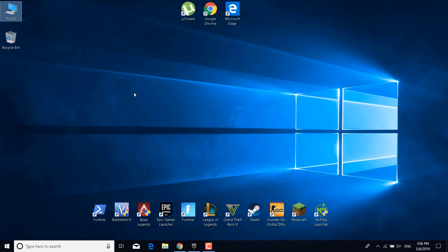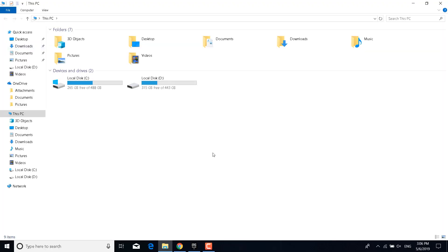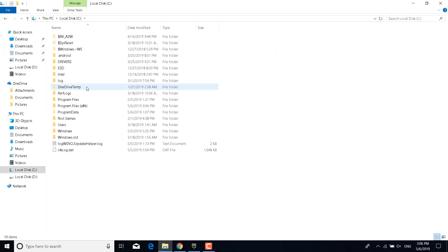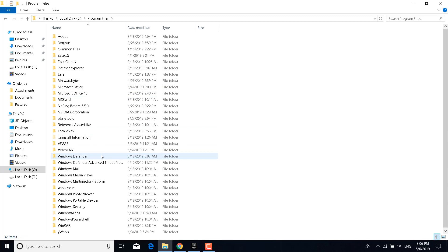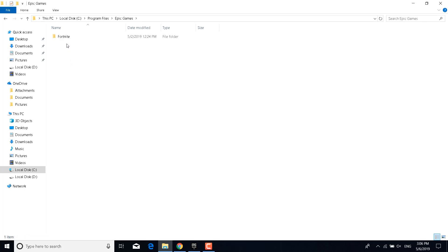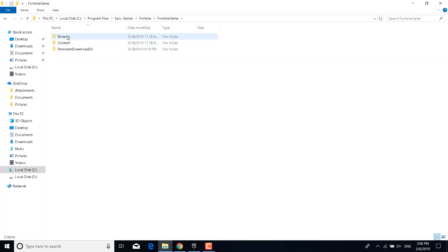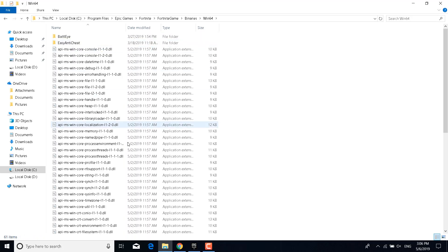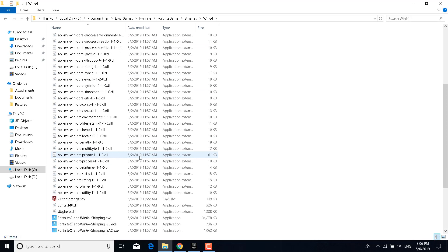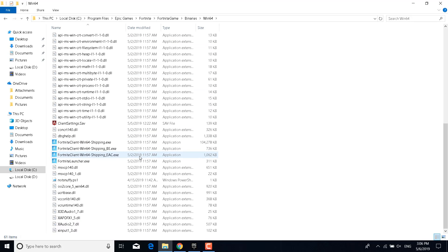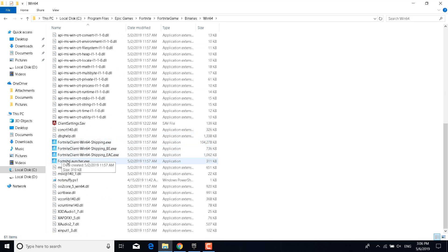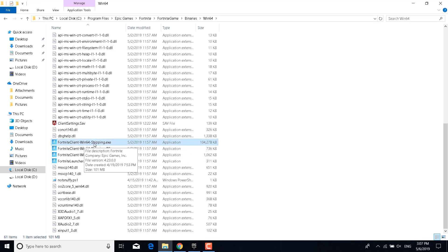The second step is to open This PC again, go to local disk C, go to Program Files, go to Epic Games, Fortnite, Fortnite Game, Binaries, and Win64. Now scroll to the bottom of the folder and you should have these four applications. What you want to do is double-click on the first one. For me it's Fortnite Client Win64 Shipping.